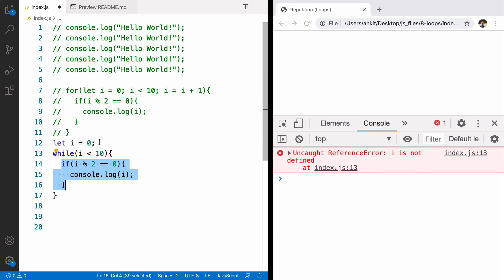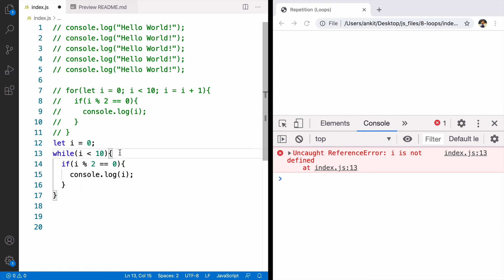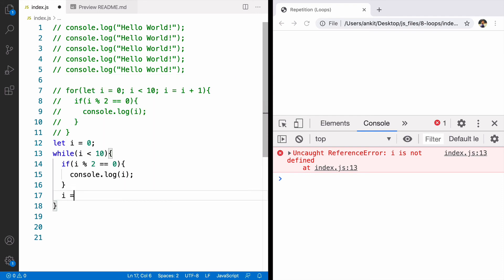This is one of the common mistakes while writing while loop is that we forget to increment the value and the only way to increment the value of i in while loop is to increment it in the body. For example I can say i is equal to i plus 1.